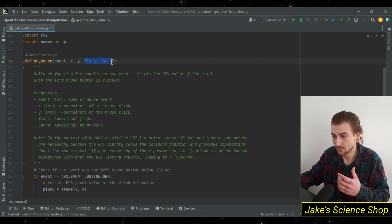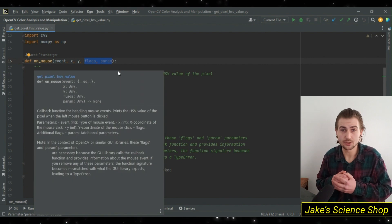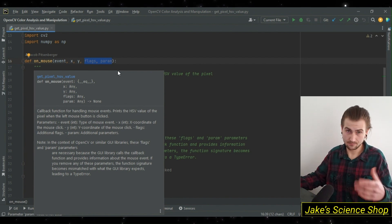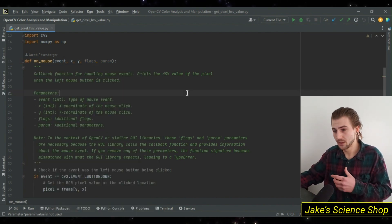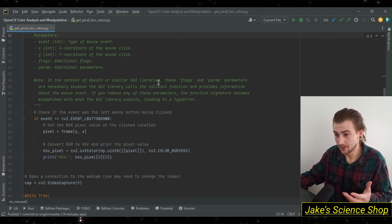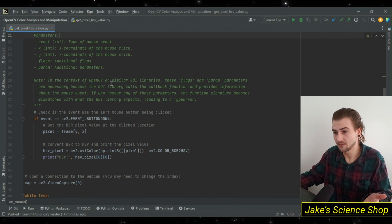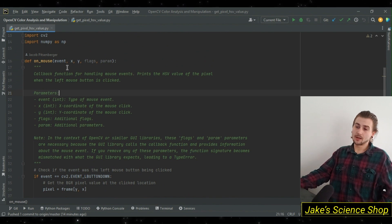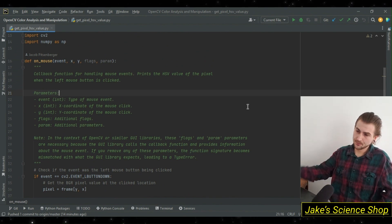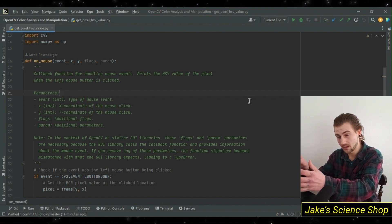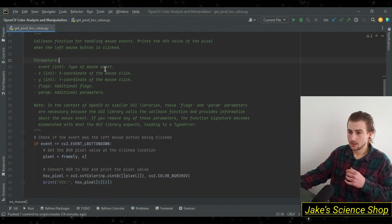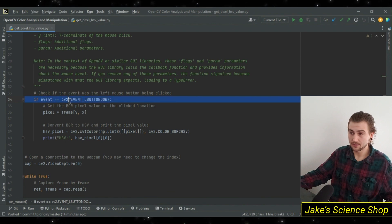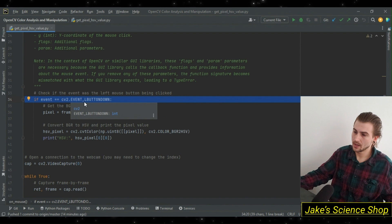The function takes in an event and x and y coordinates of the pixel. The flags and parameter values don't need to be used but must be included because this is the standard form of the function — the GUI library calls the callback and provides information about mouse events. We're concerned with the event, x, and y. The event comes from our left mouse button. We check if the event was a left click using cv2.EVENT_LBUTTONDOWN.